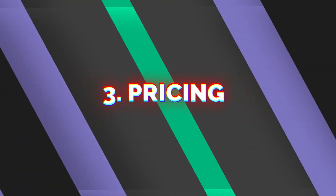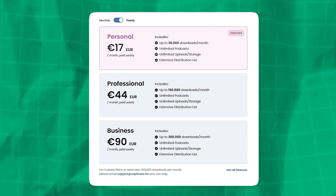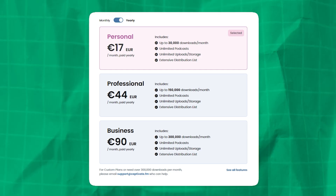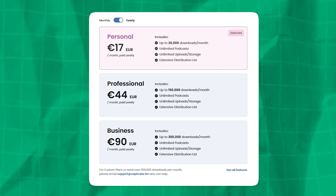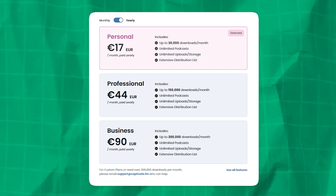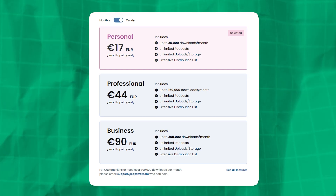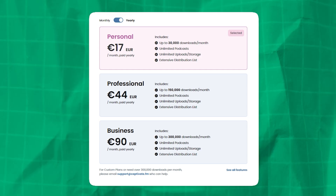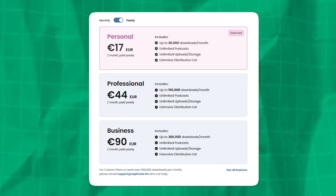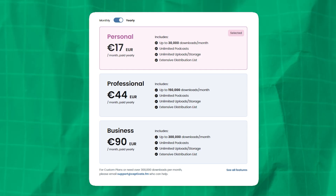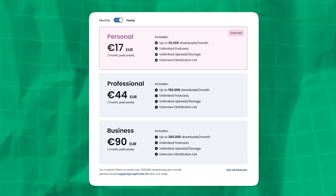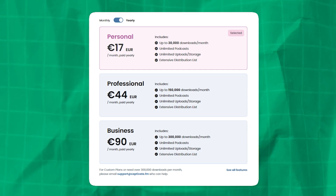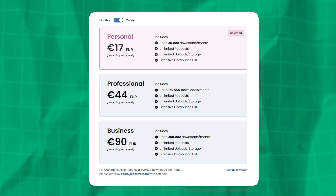Now on to pricing for Captivate. They do have a free trial, but after that, their paid plans start at $17 per month when paid yearly and range all the way up to $90 per month when paid yearly — both are a little more if you pay monthly. Captivate's pricing is based on downloads, so you only ever pay more if you're getting more downloads. The vast majority of people will be able to stay on the lowest tier for a very long time, and by the time you upgrade, you'll be making more than enough money.